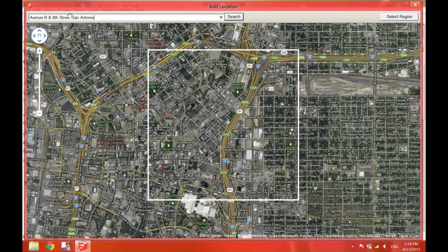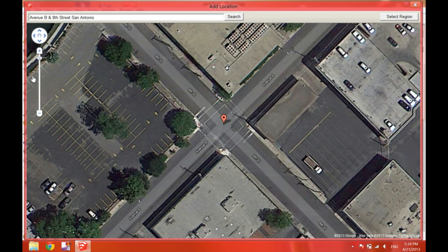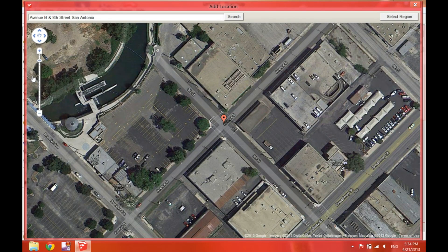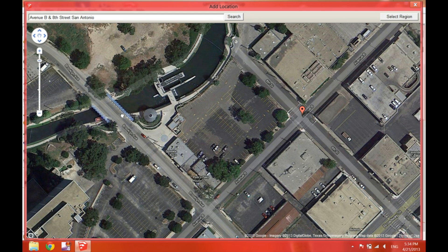Now once we hit Search, it will take us to that exact intersection as you can see. Now here we can zoom out to start seeing a little bit of context.